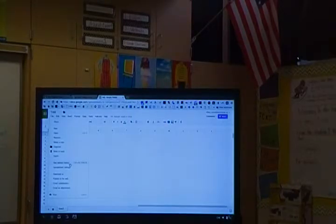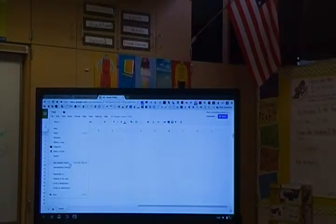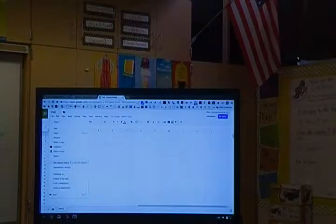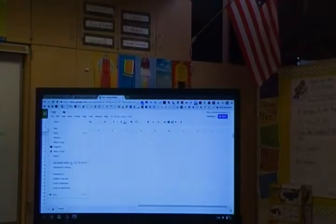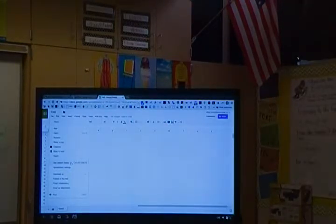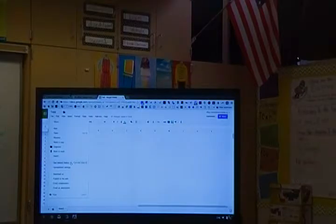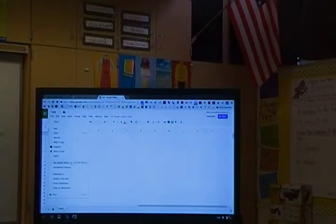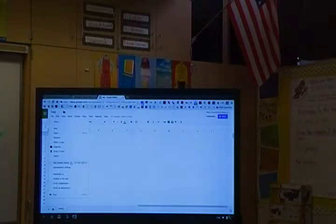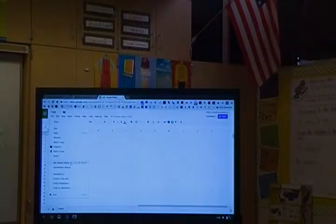If you have a Google Doc or a sheet that you're having your kids use and somebody types in something inappropriate, somebody deletes somebody else's work, they change all the font color to black and you can't see it, you can see revision history and see who made the changes.